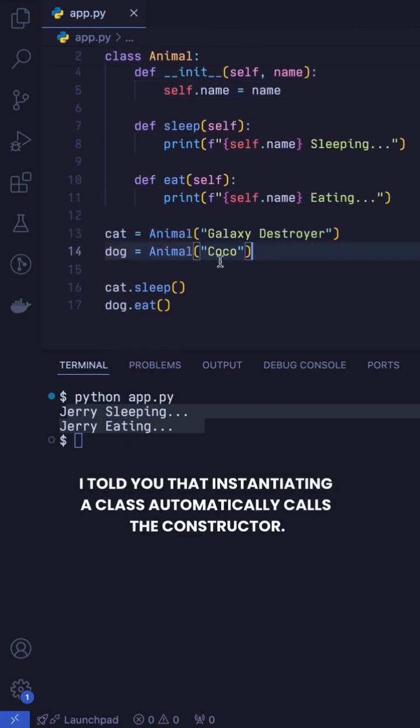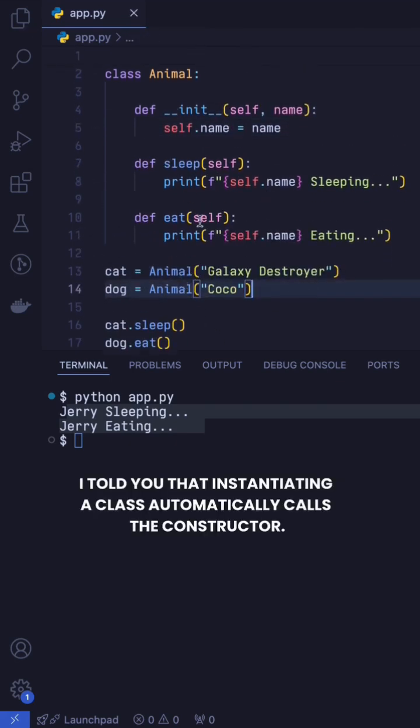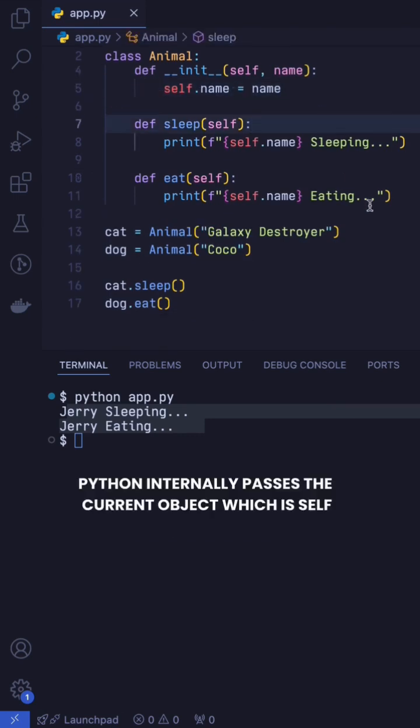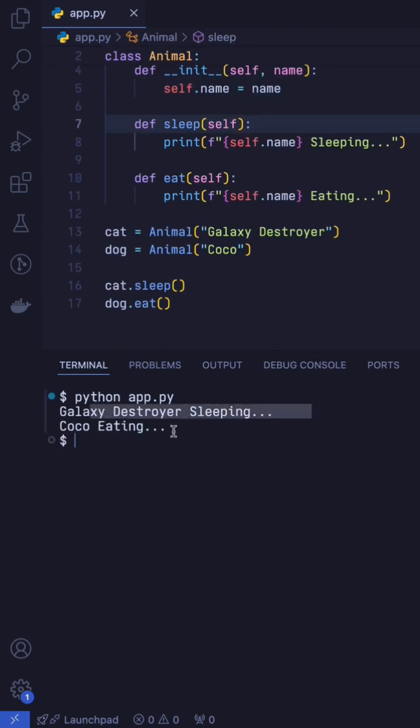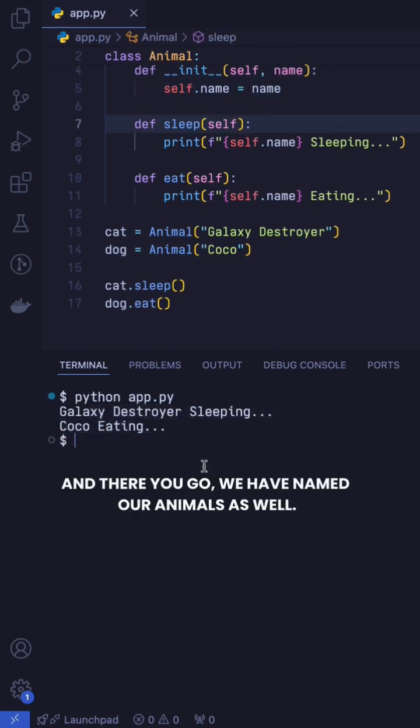I told you that instantiating a class automatically calls the constructor. Python internally passes the current object which is self and the argument which is galaxy destroyer to the constructor. And there you go. We have named our animals as well.